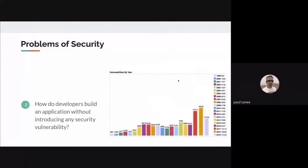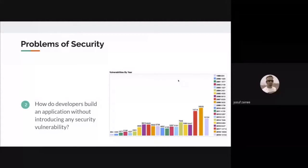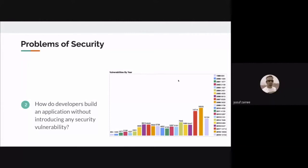The second problem is the problem of security. Represented via a graph, if you concentrate on the right-hand side, you see a lot of tall bars — those bars denote the number of vulnerabilities reported in each particular year. In the last two or three years, more than 40,000 to 50,000 vulnerabilities have been reported. As a developer, when you've selected a package for your project, how do you know whether that package is vulnerable or not? This is the second problem.